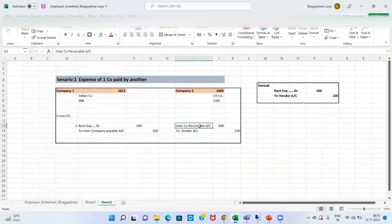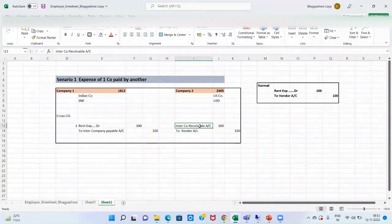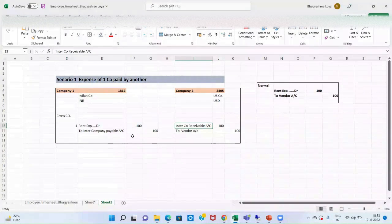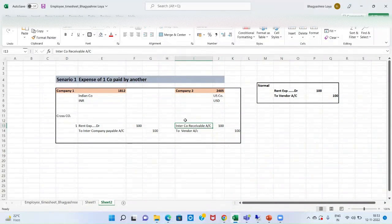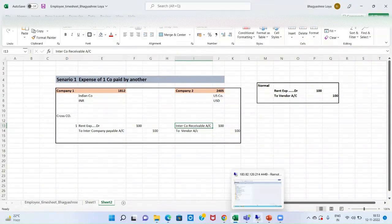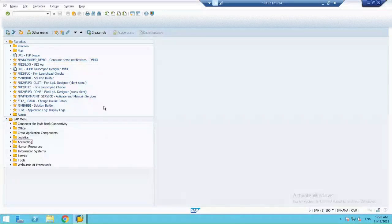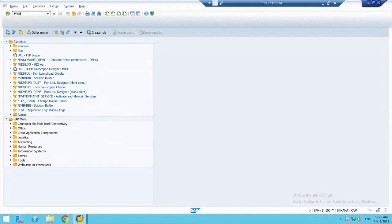Now, in SAP, what we need to do, first we need to have a master data or we need to have GL account for intercompany transactions in both the companies. So, let's create a GL account for intercompany transactions by transaction code FS00.